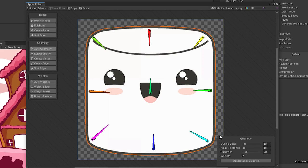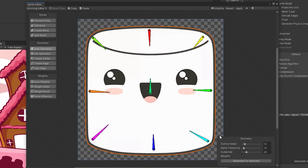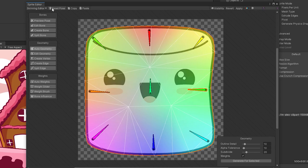After finishing placing the bones, hit the auto geometry and auto weights to create the areas which the bones will influence on the sprite.